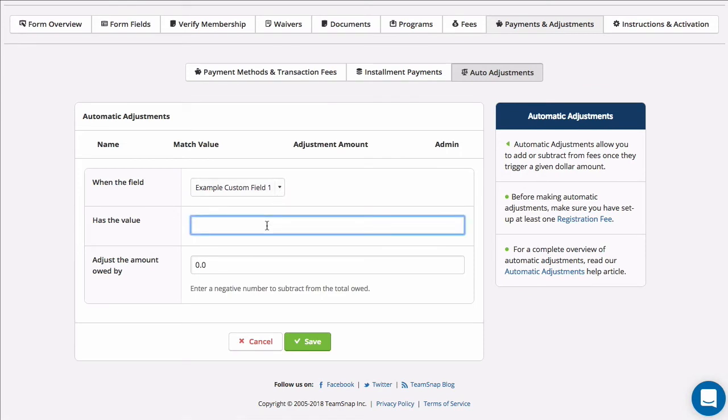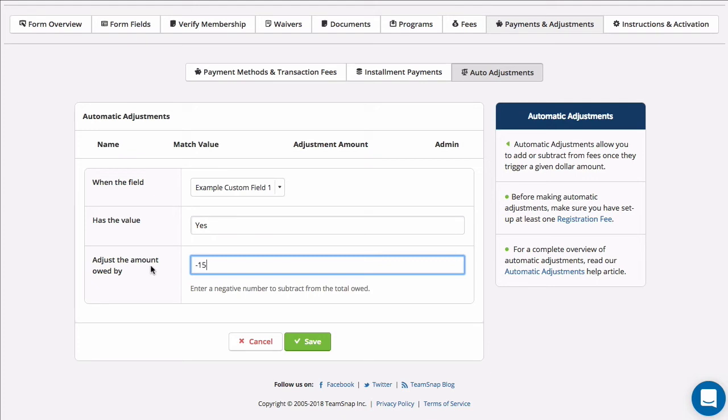For example, you can create a discount code custom text field, or a discount based on whether or not the registrant is a returning player.